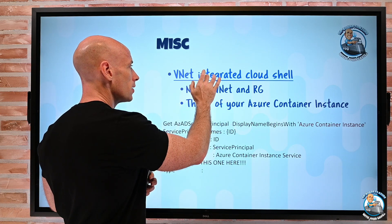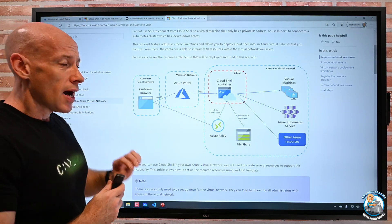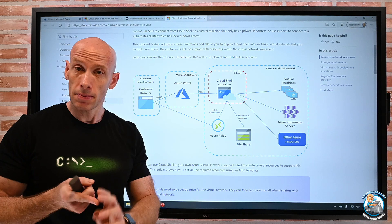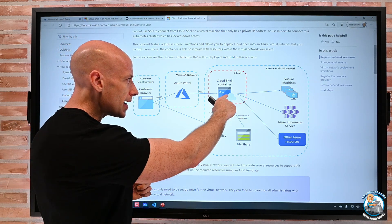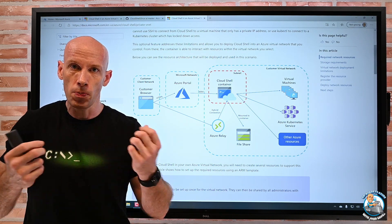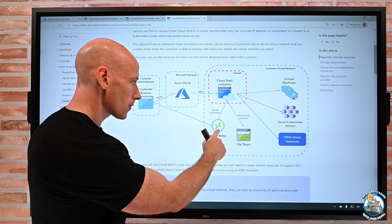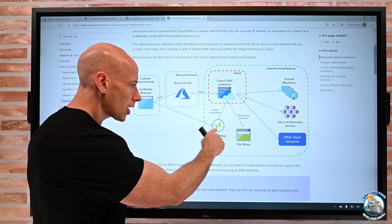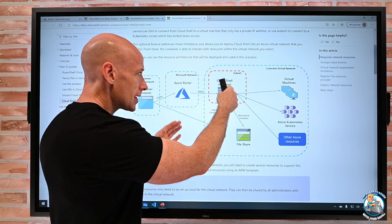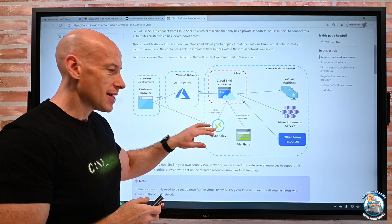Looking at the documentation, the setup uses three subnets: one for the container, one for the relay service, and one for storage. The relay service lets things communicate that wouldn't ordinarily be able to. It opens up a path so your browser can talk to the relay sitting inside my VNet, which then talks to the container instance in the container subnet, giving access to all my resources. So it has to deploy this relay service.